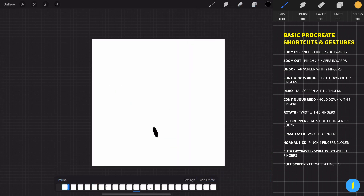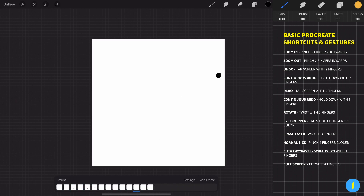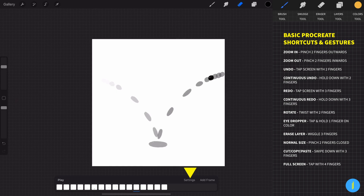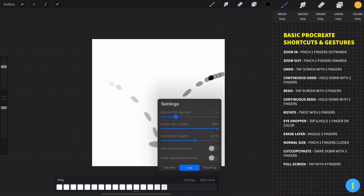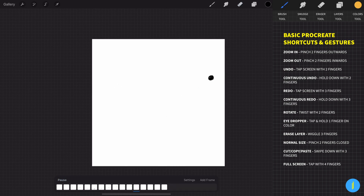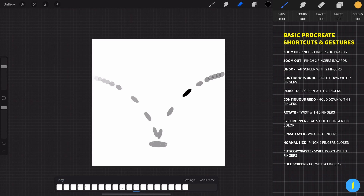Let's see what we got. I'm increasing the frame rate to 24. Let's improve the animation by increasing the size of the ball.